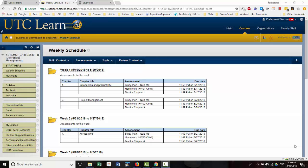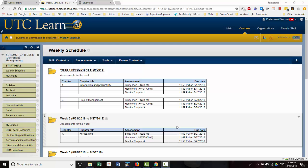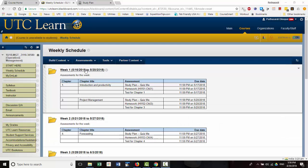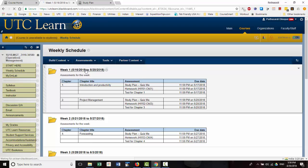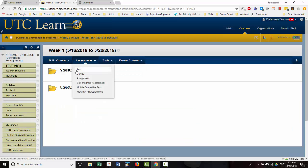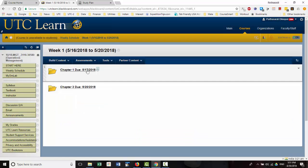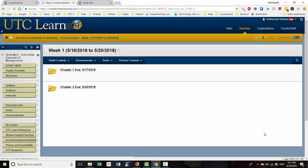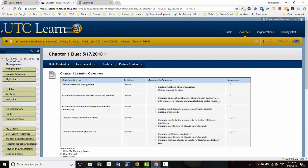In this video, I'm going to go over the chapter tests that are offered from the MyOMLab platform. So, week one, let me show you chapter one.